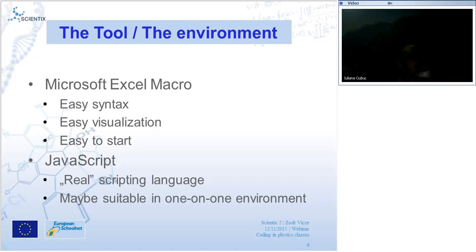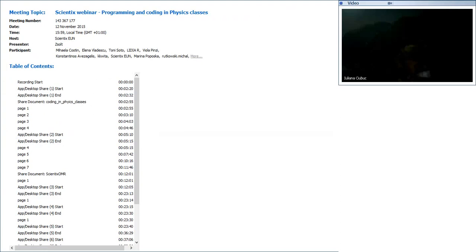I chose Microsoft Excel and its macro feature, which is basically a Visual Basic programming environment. I use this because it has easy syntax, easy visualization, and it's very easy to start programming. With Excel Macro, we can write a program for calculation, gather all the data, print it out in a sheet, and the data is separated from the program, making it easier to write.